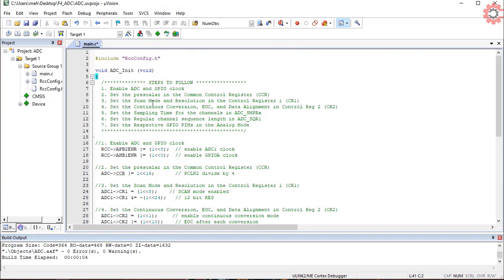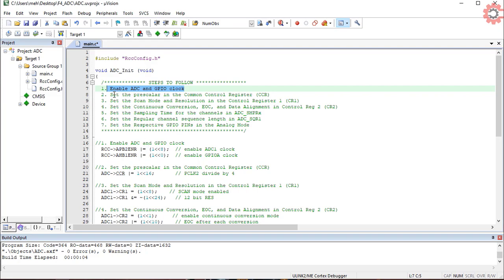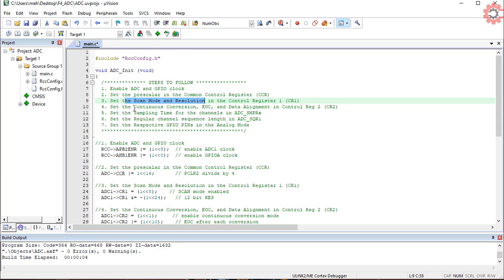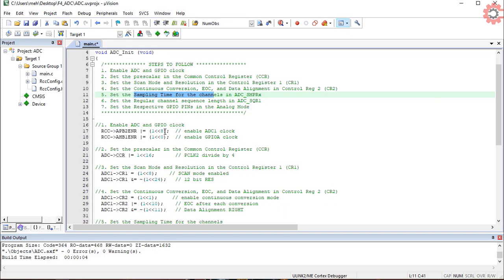ADC init will be used to initialize the ADC. Here are the steps listed that we need to follow. We need to enable the clocks first, then set the pre-scaler, then configure the scan mode and resolution, then configure the continuous conversion, data alignment, etc.